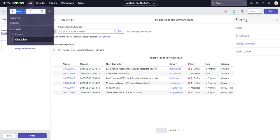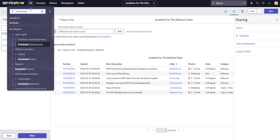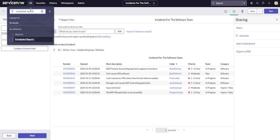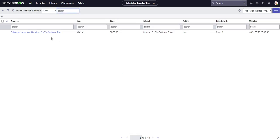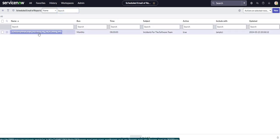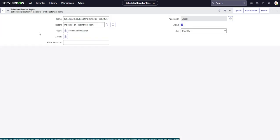And if you want to find your scheduled reports, you can just search for it in the all applications menu. And we only have one, which is the one that we just created. So you could always go back in and make changes as needed.